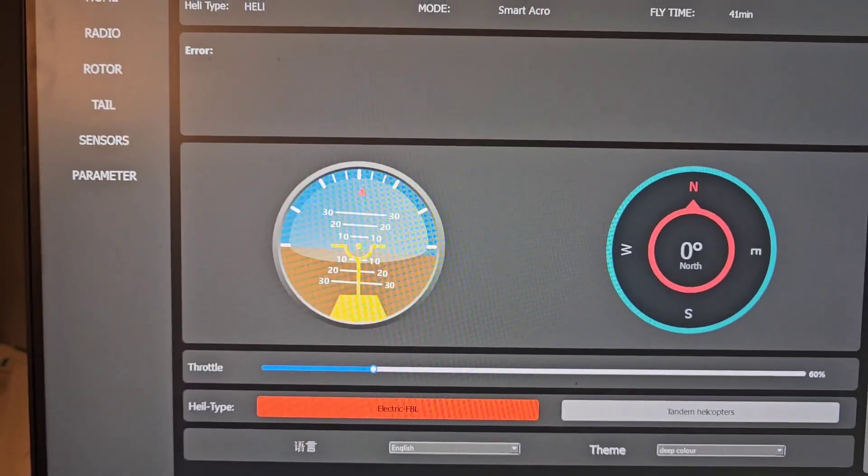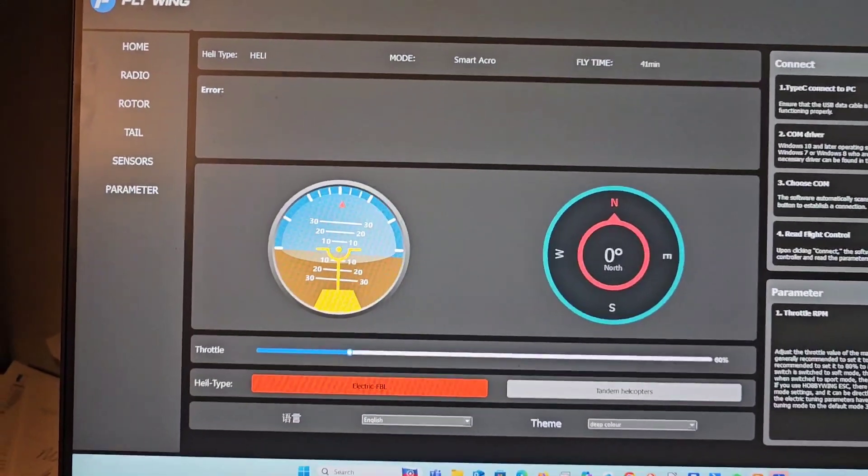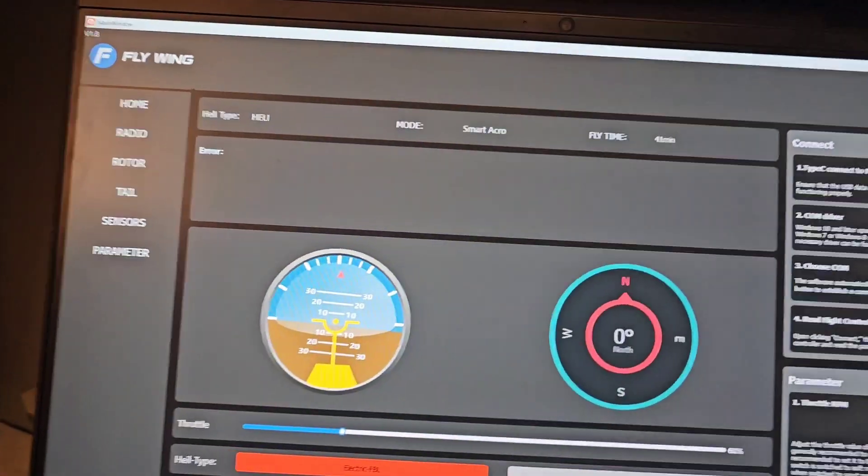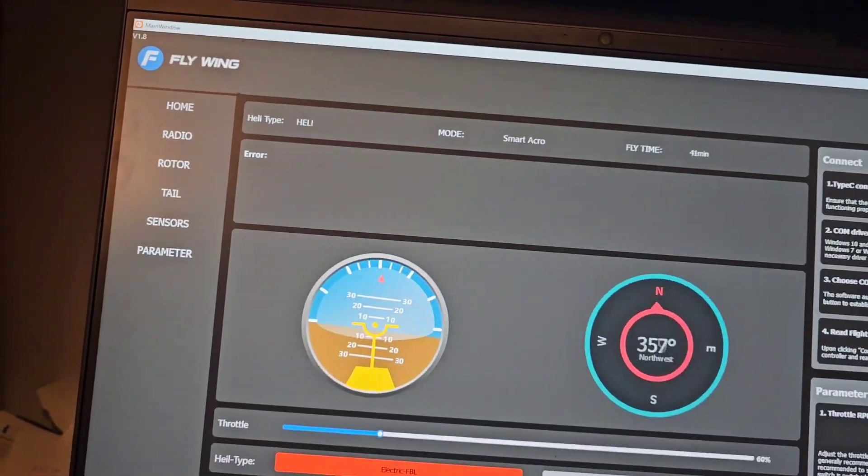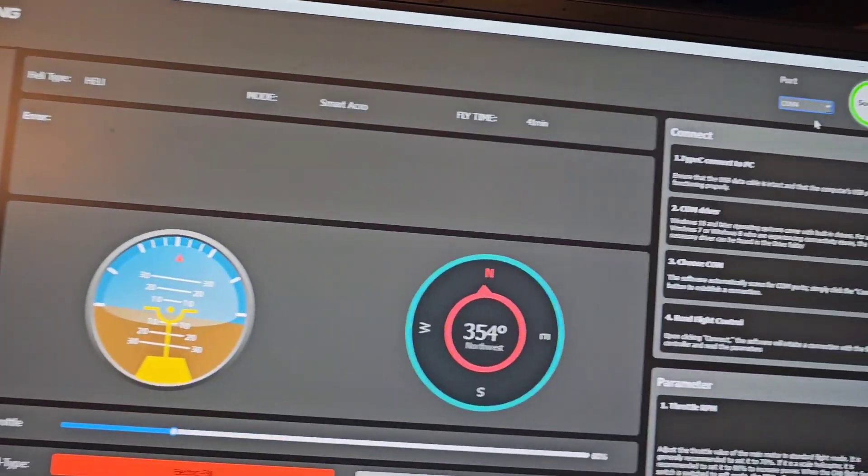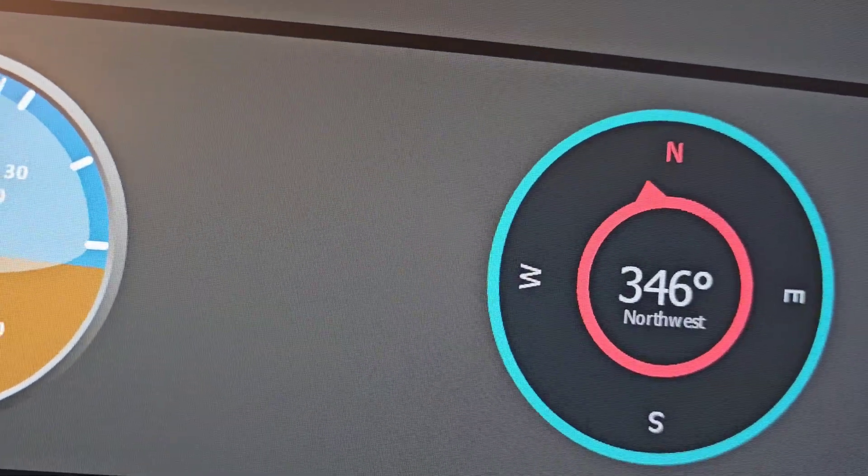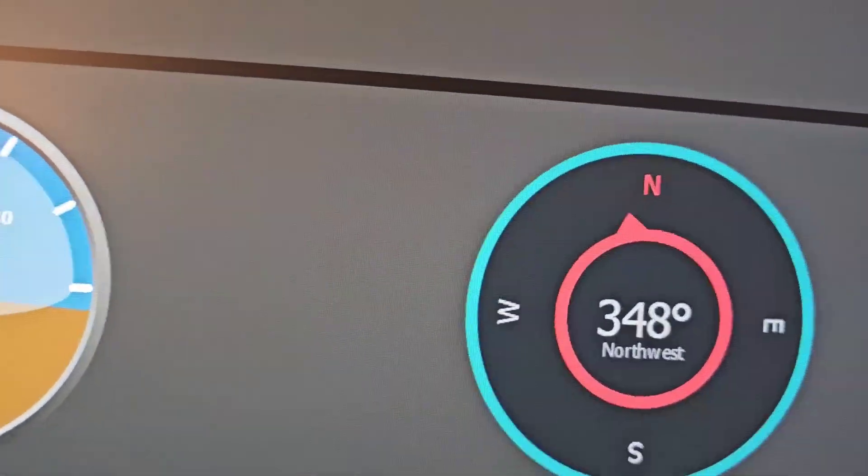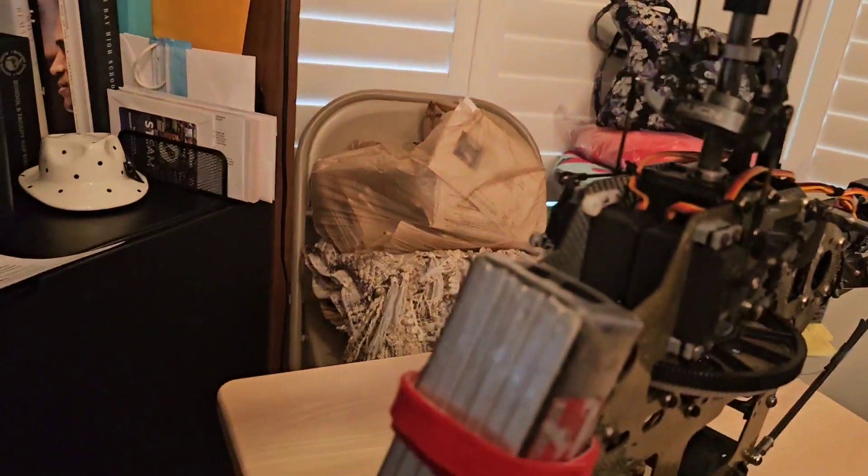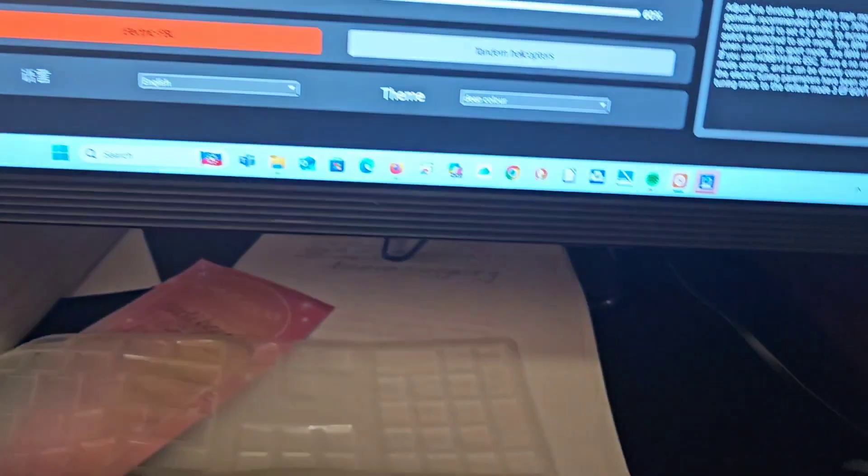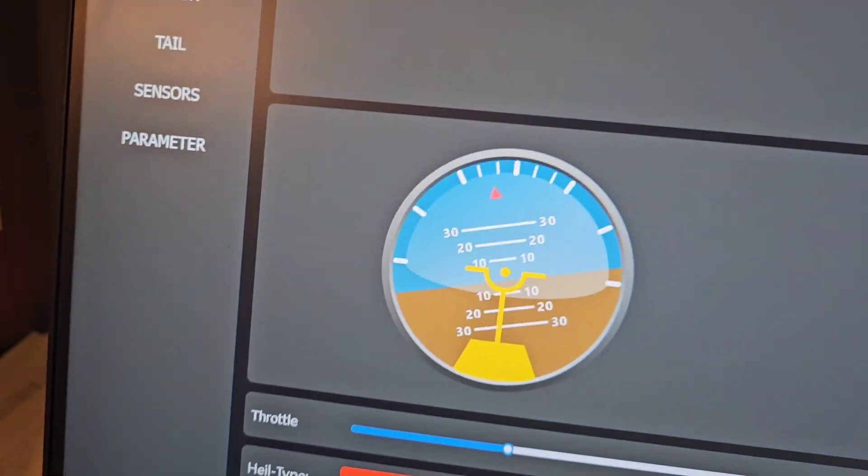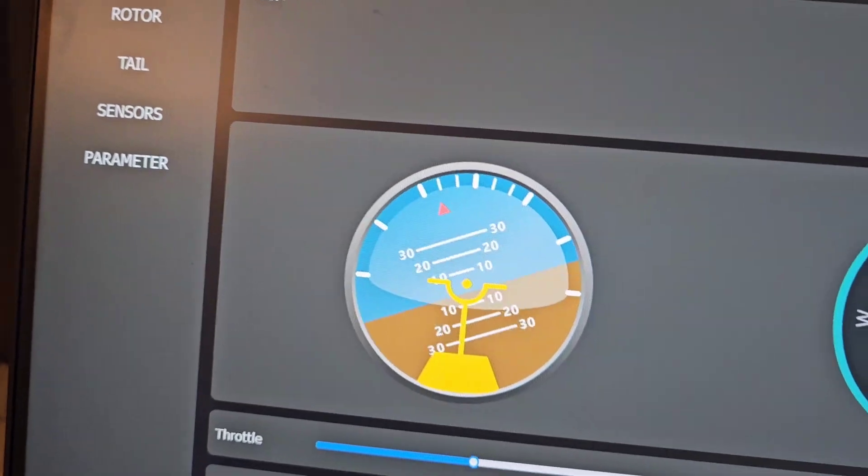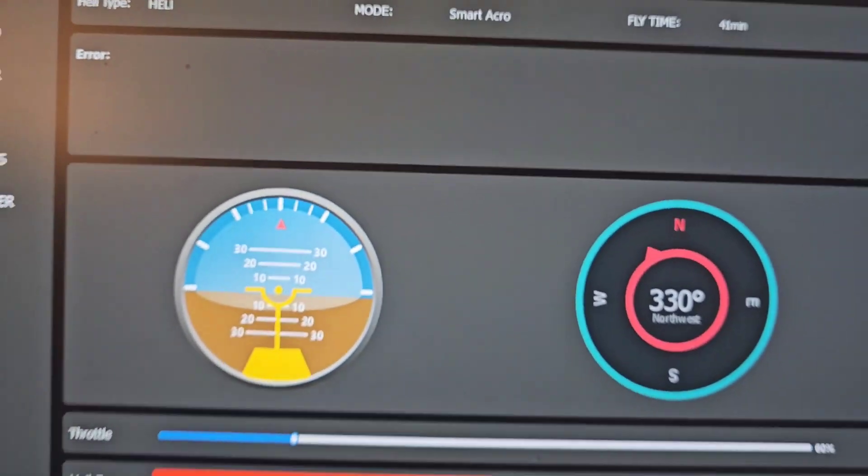Once it says success, it's all lit up. Now if you move the helicopter left or right, you can see the compass moving as well. If you shift the helicopter's attitude, you can see it shifting here also. The helicopter is connected.